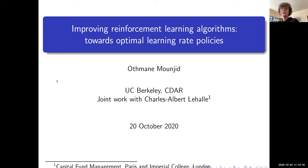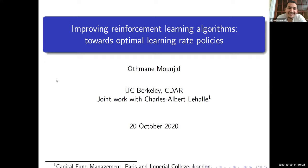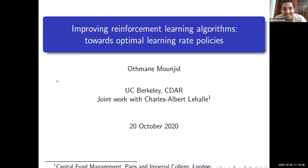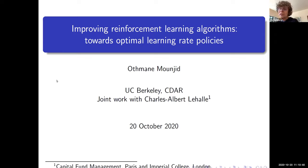Here we are at 11:10. Welcome to the 20 October 2020 RISC seminar at UC Berkeley, the CEDAR seminar. Today we are delighted to have Atman Munshid from École Polytechnique. Atman is just beginning a postdoc at UC Berkeley — Atman, which department?